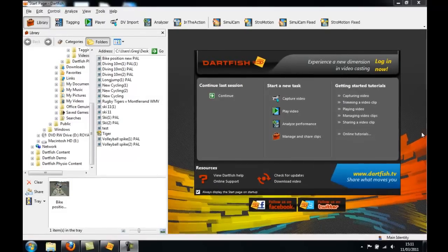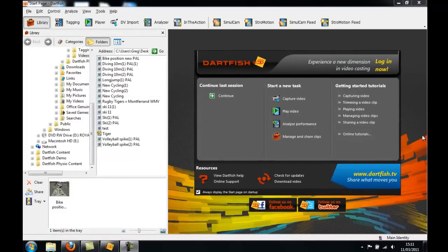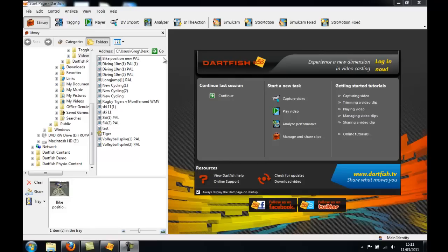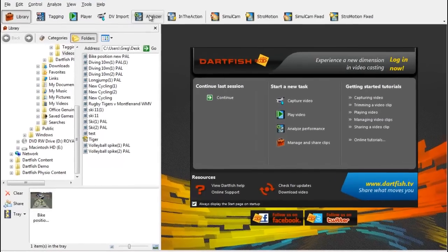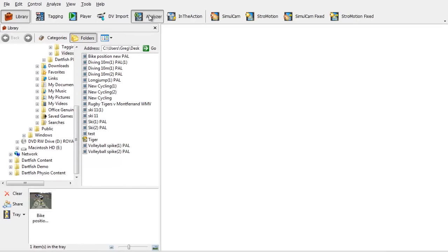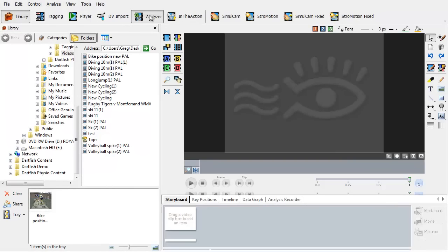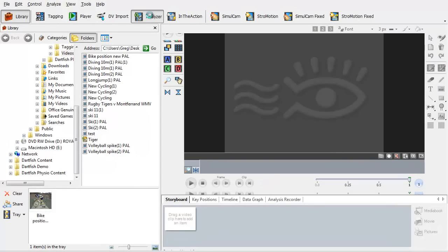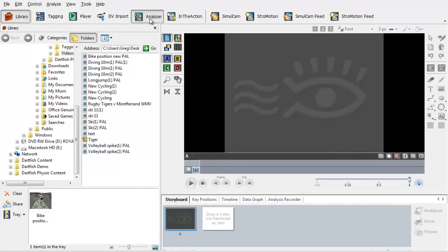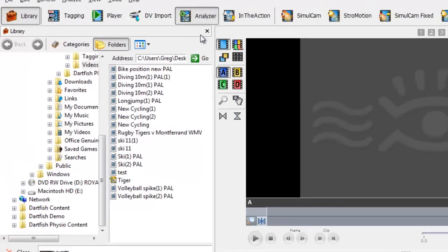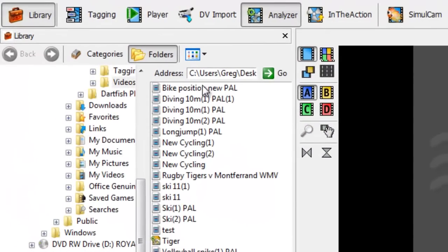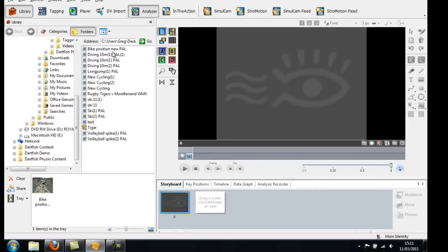So in this tutorial we're going to look at using the analyzer, and in the analyzer we're going to use the angle track. If we select the analyzer, the first thing to do for angle tracking is to select the video clip that we need. We can find this in our folders, or we can drag it in from our tray.